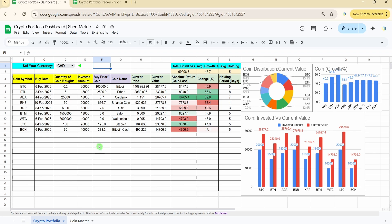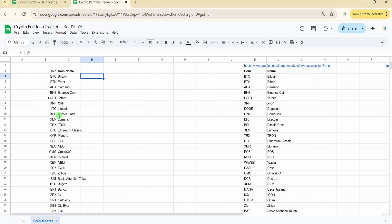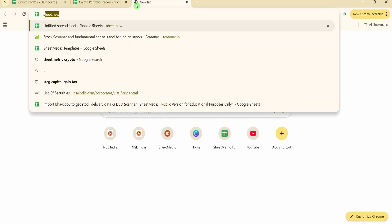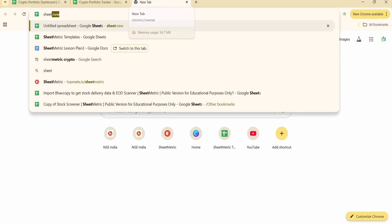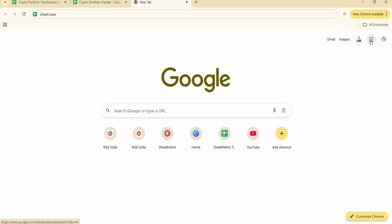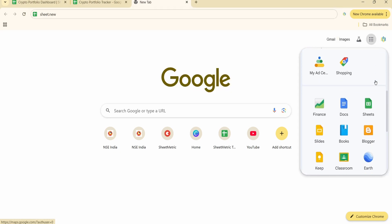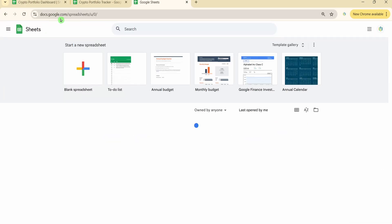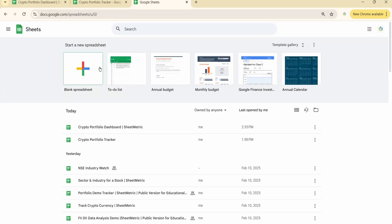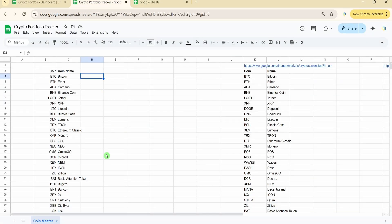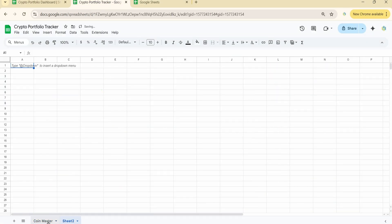To open a fresh Google Sheet, type 'sheet.new' in your browser while logged into your Google account. Alternatively, click the nine-dot menu, go to Sheets, which takes you to docs.google.com/spreadsheets, and click the plus symbol. I'm renaming the new sheet 'Crypto Portfolio'.